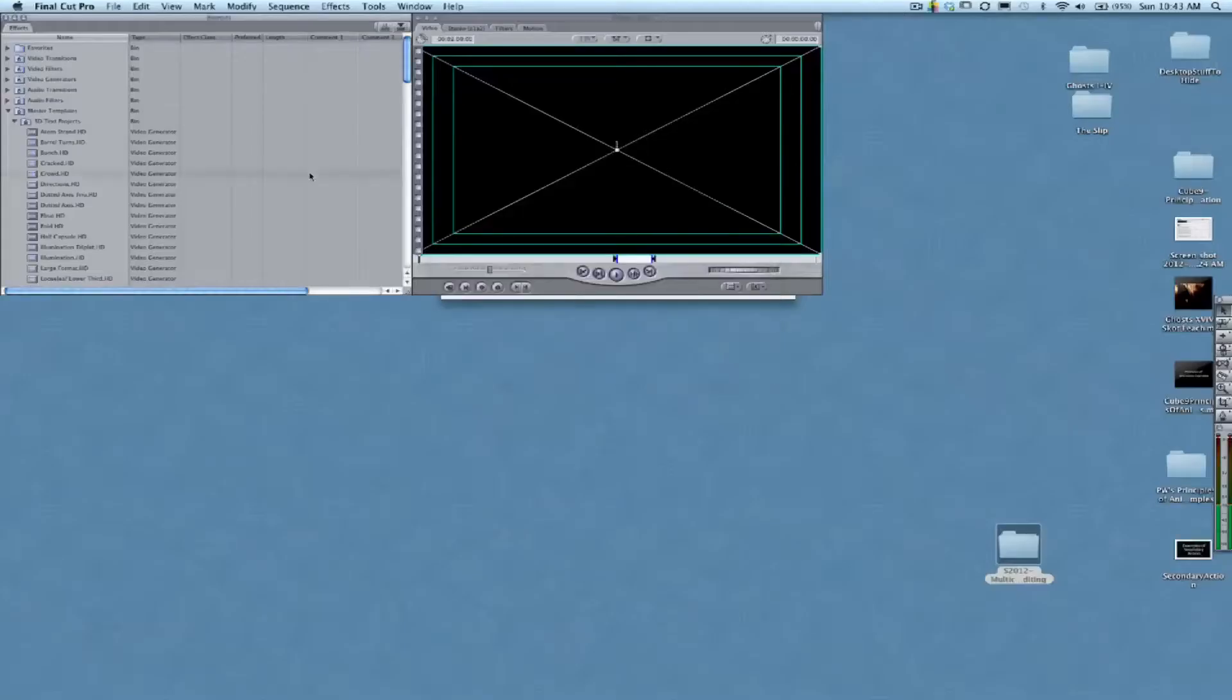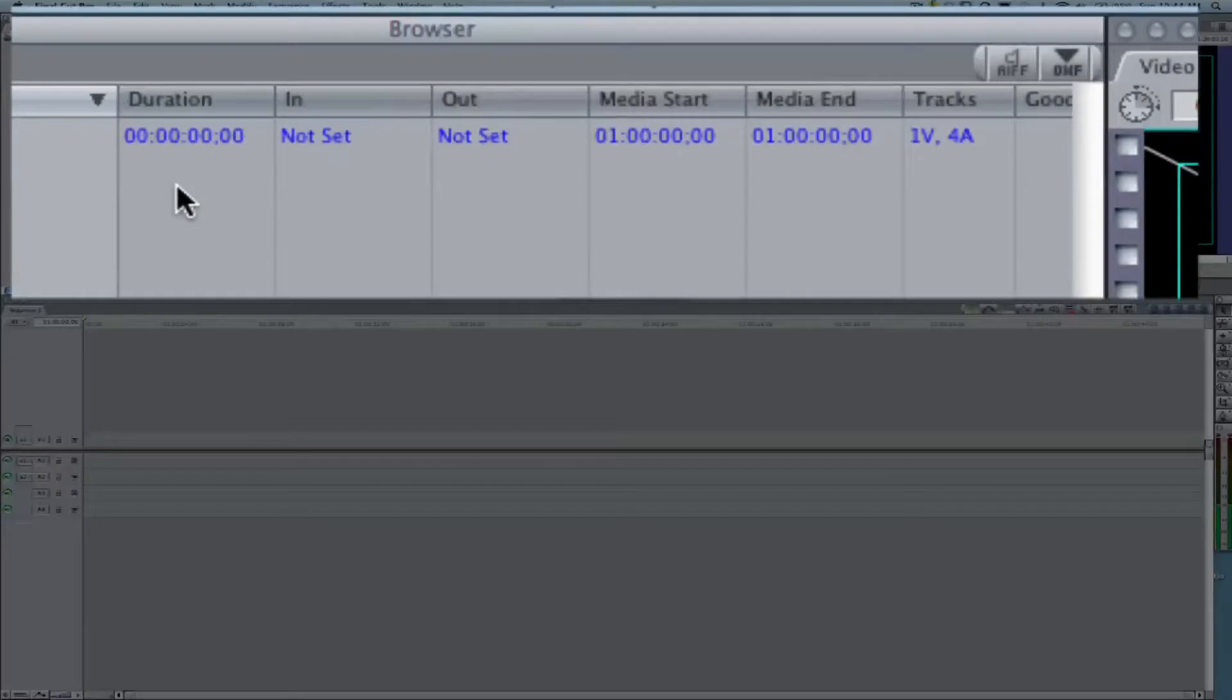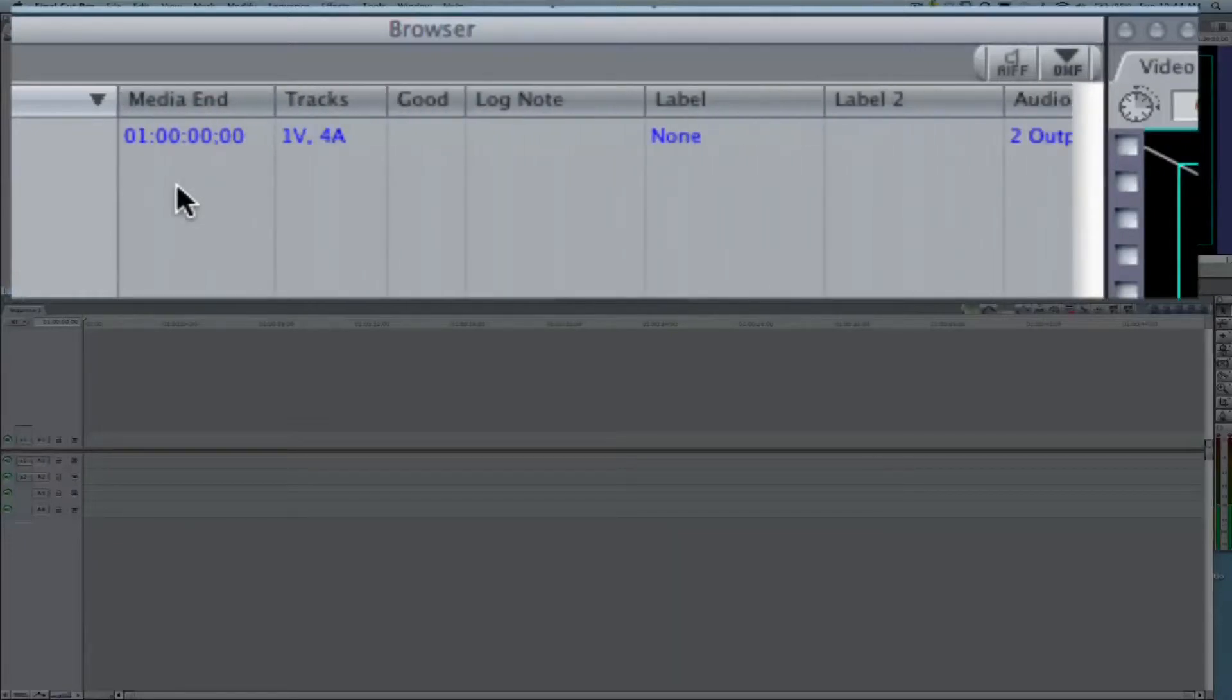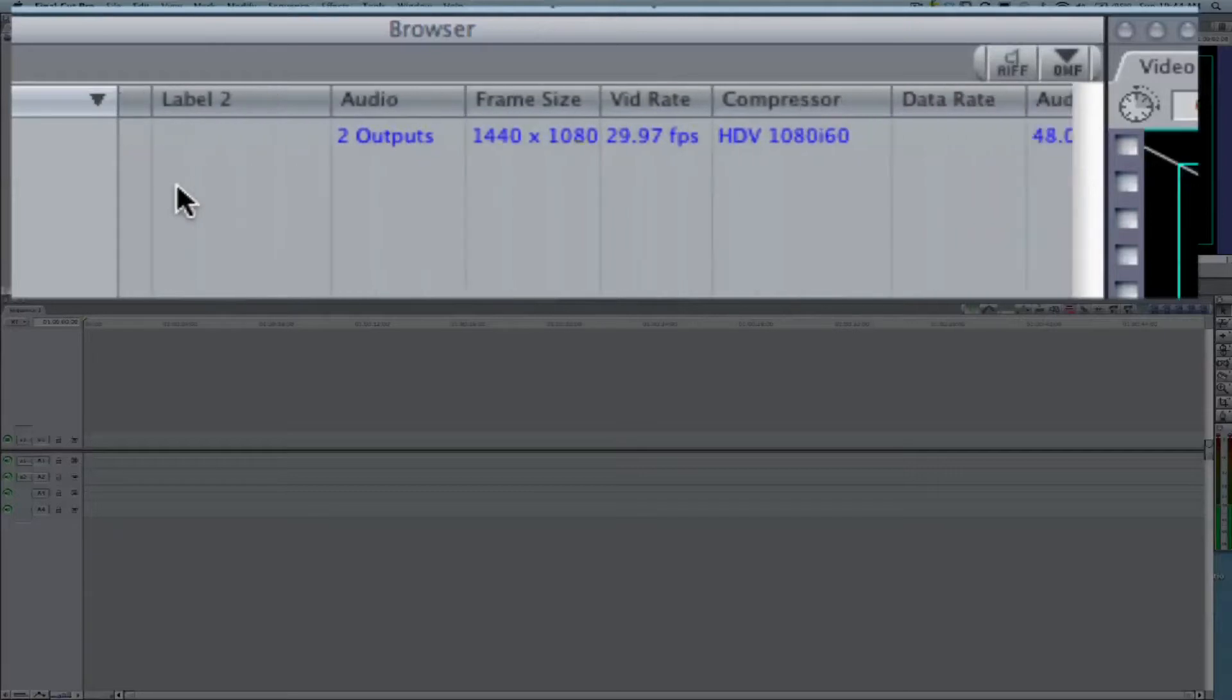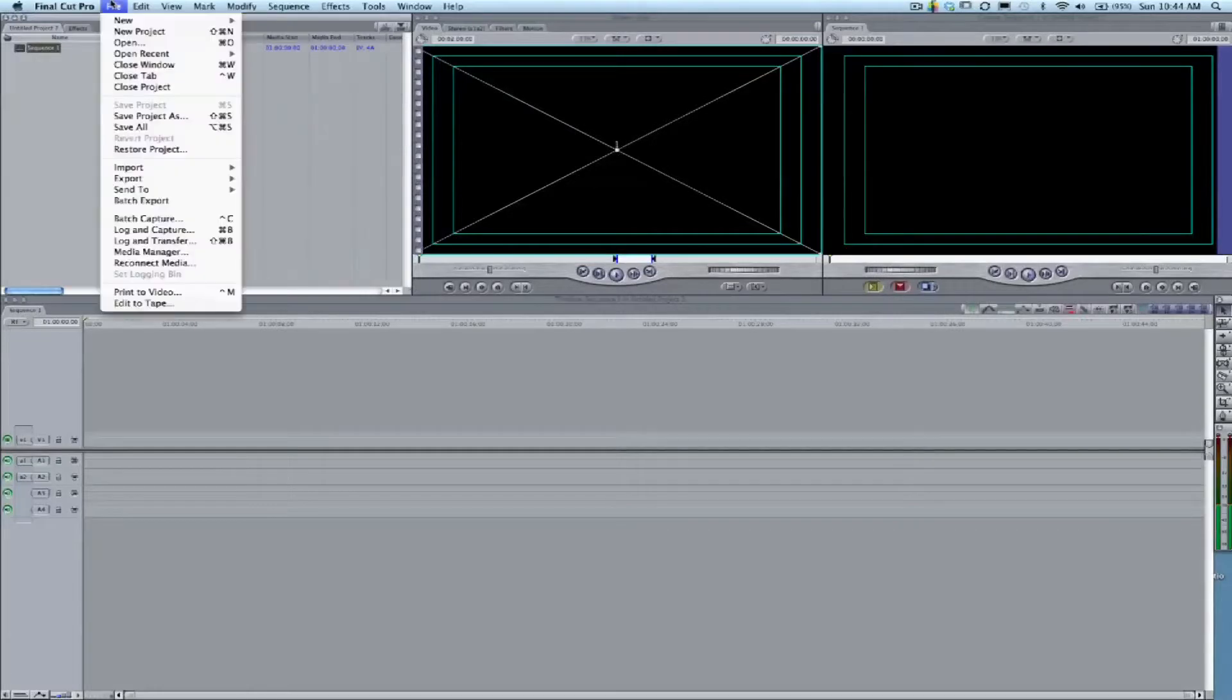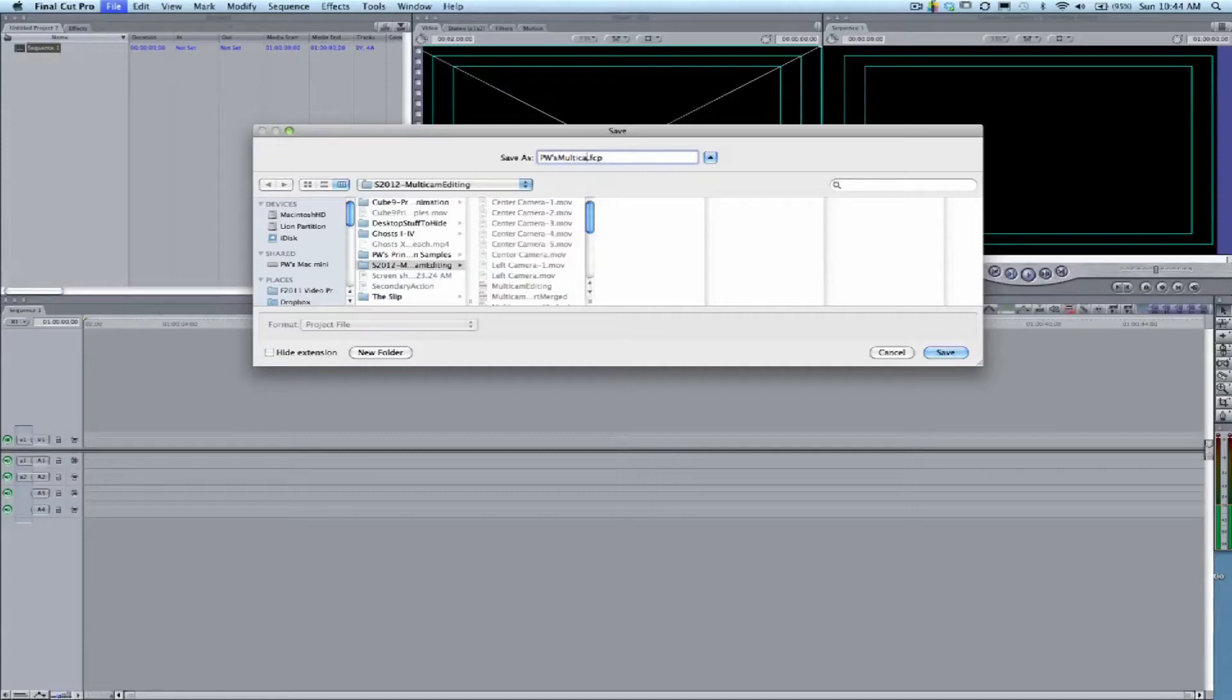Once we say setup, we can go to New Project. If you look here, you'll see that the sequence we've made has outputs of 1440 by 1080, its video rate is 29.97, and the compressor is HDV 1080i60, so that's definitely going to fit our footage.